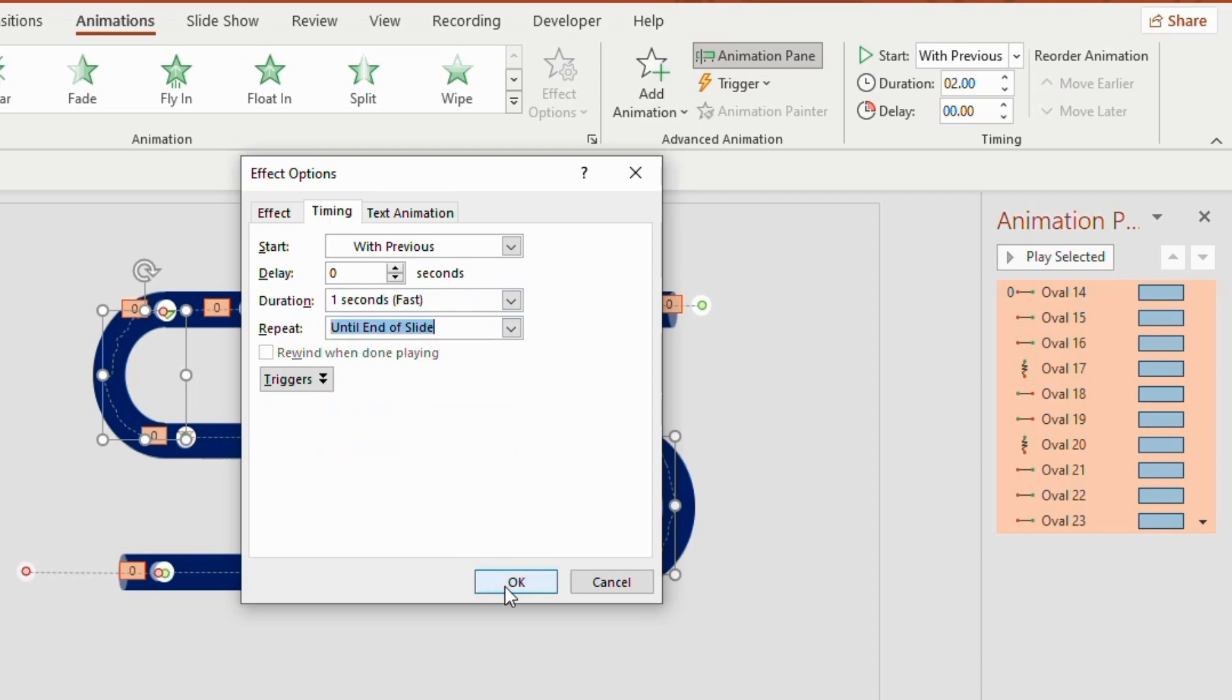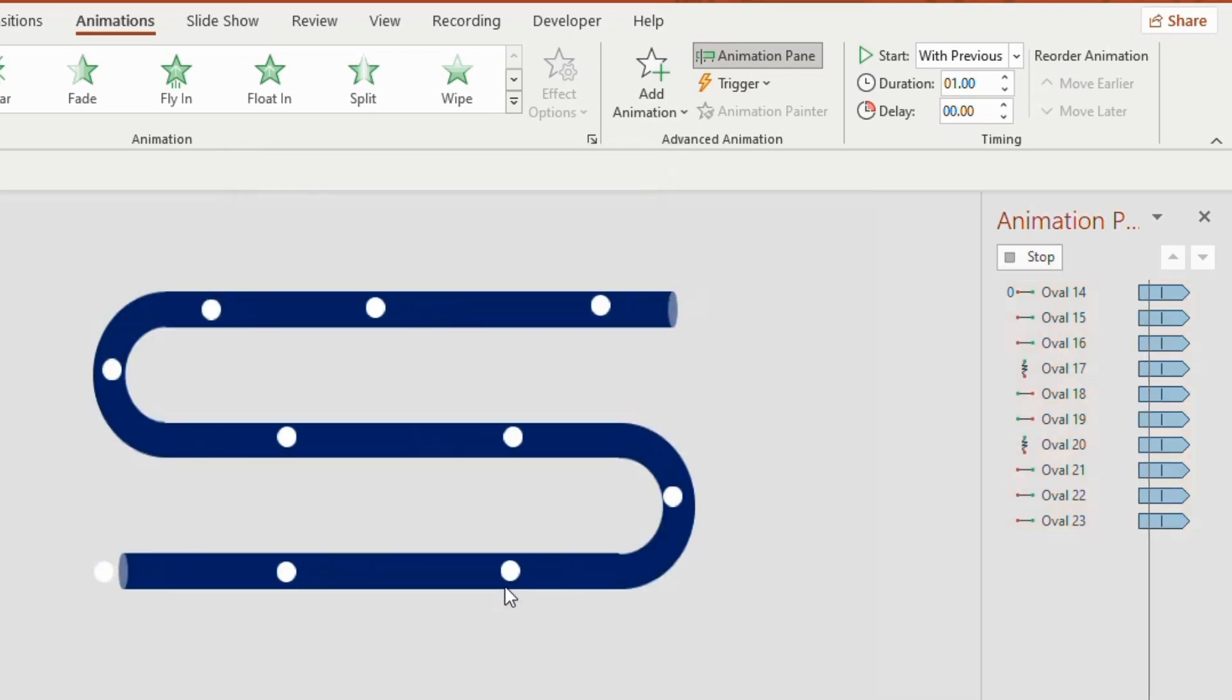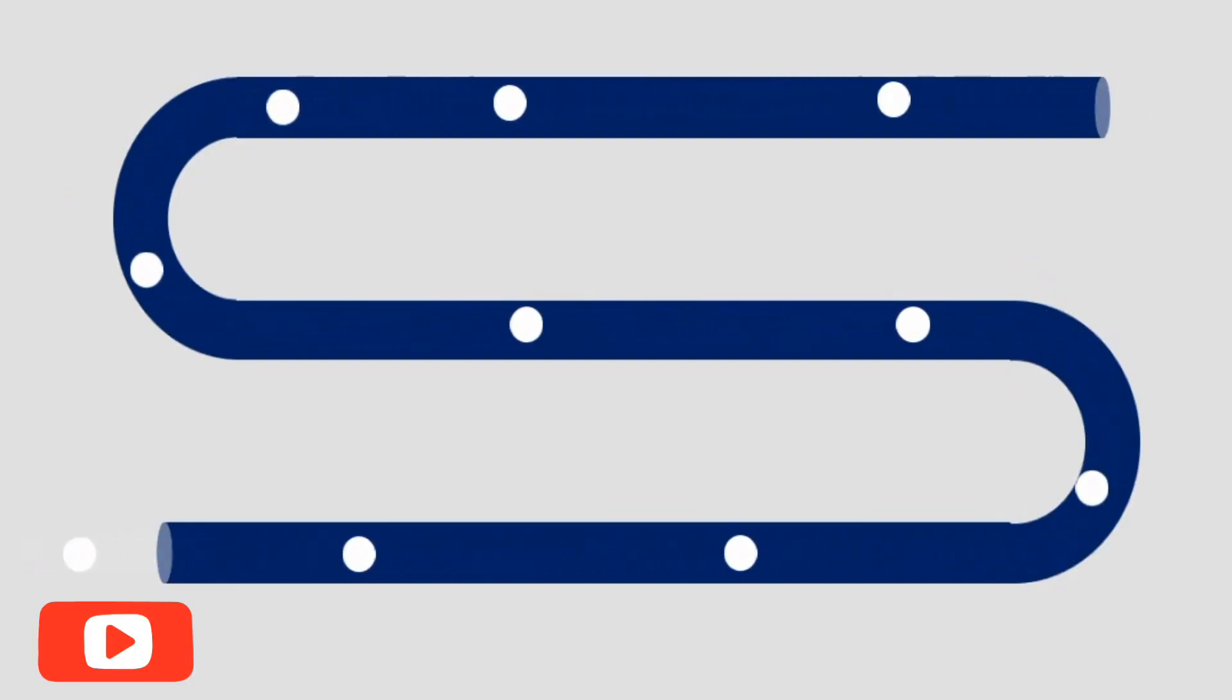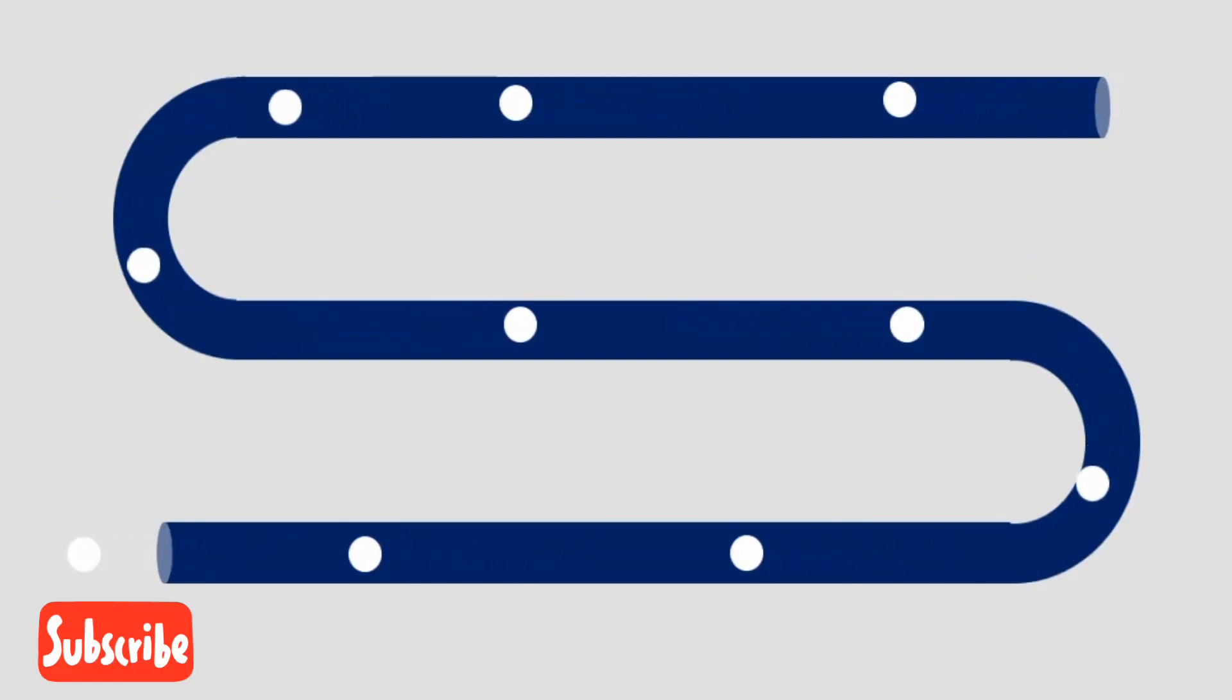Finally preview your animation. And that's it. You have created a simple yet effective liquid flow animation in PowerPoint.